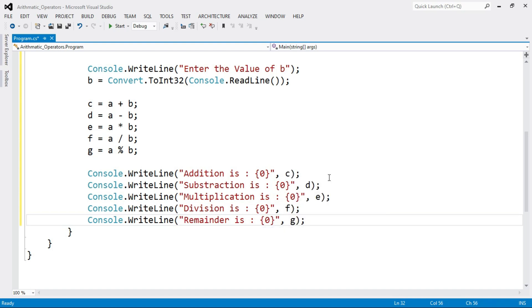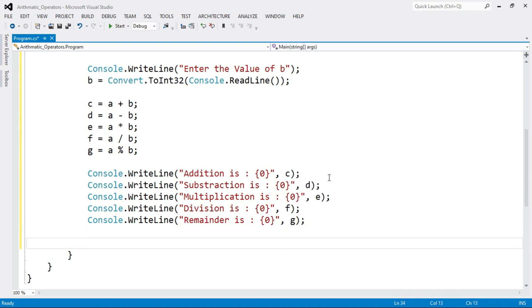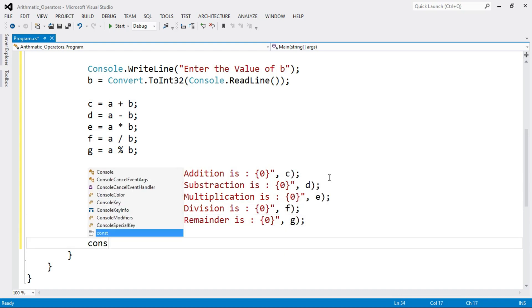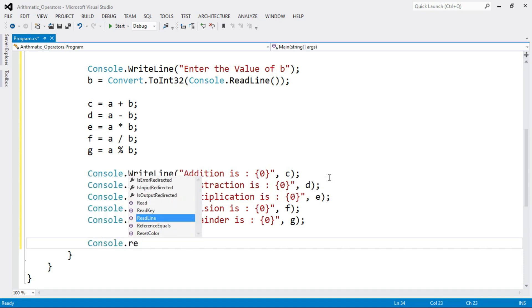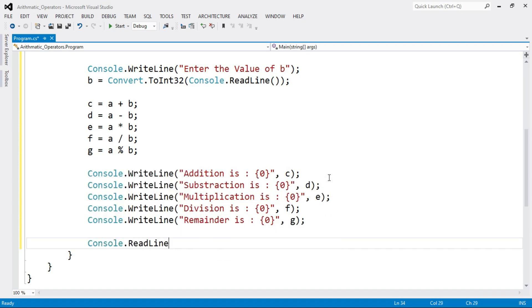At the end, write Console.ReadLine(). Console.ReadLine() or Console.ReadKey() is used to hold the console window — the output window — open. Now let's run the program by clicking the Start button or pressing the F5 shortcut key.